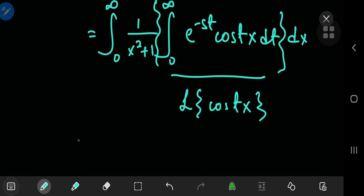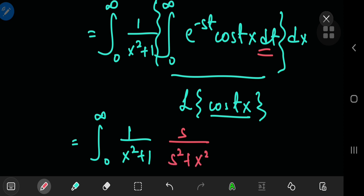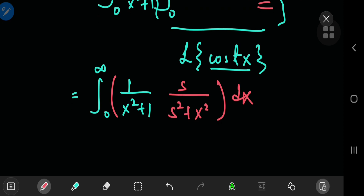Using our Laplace transform tables, the Laplace transform of cosine(t·x) — where x is a constant since we're integrating with respect to t — works out to s divided by s² plus x². This is the new function we integrate with respect to x only. Since s terms are constants, all that's left is to perform a partial fraction decomposition on s divided by (x²+1)(x²+s²) to make it easy to integrate.